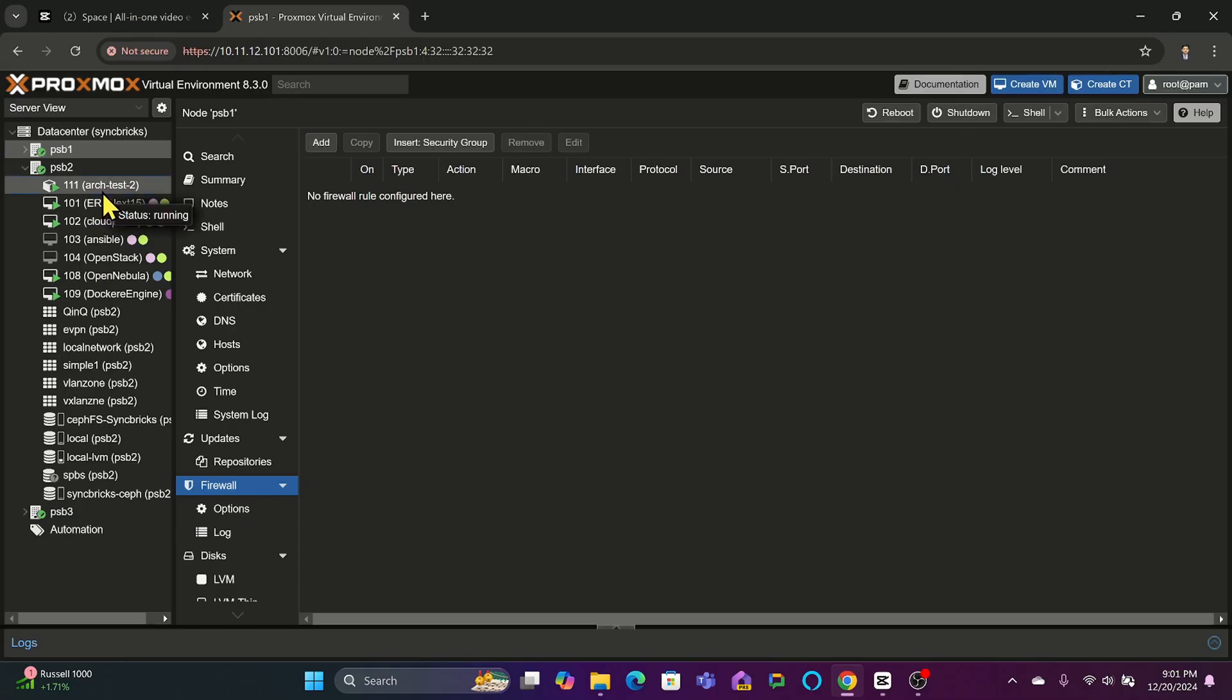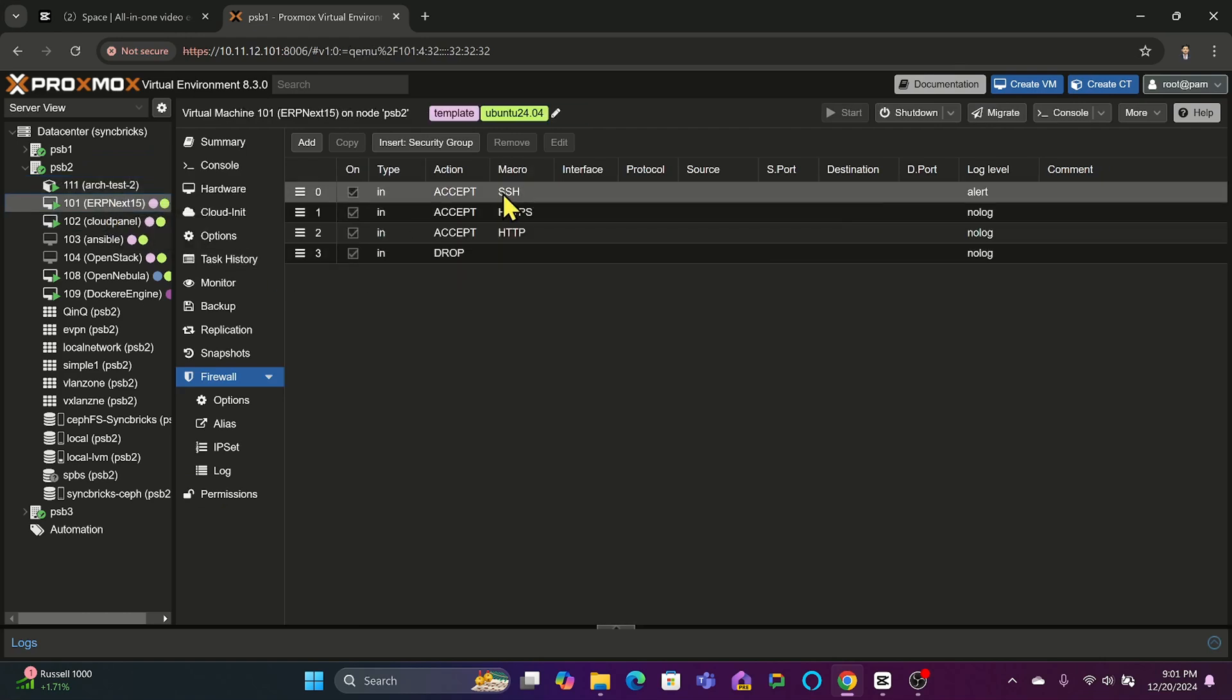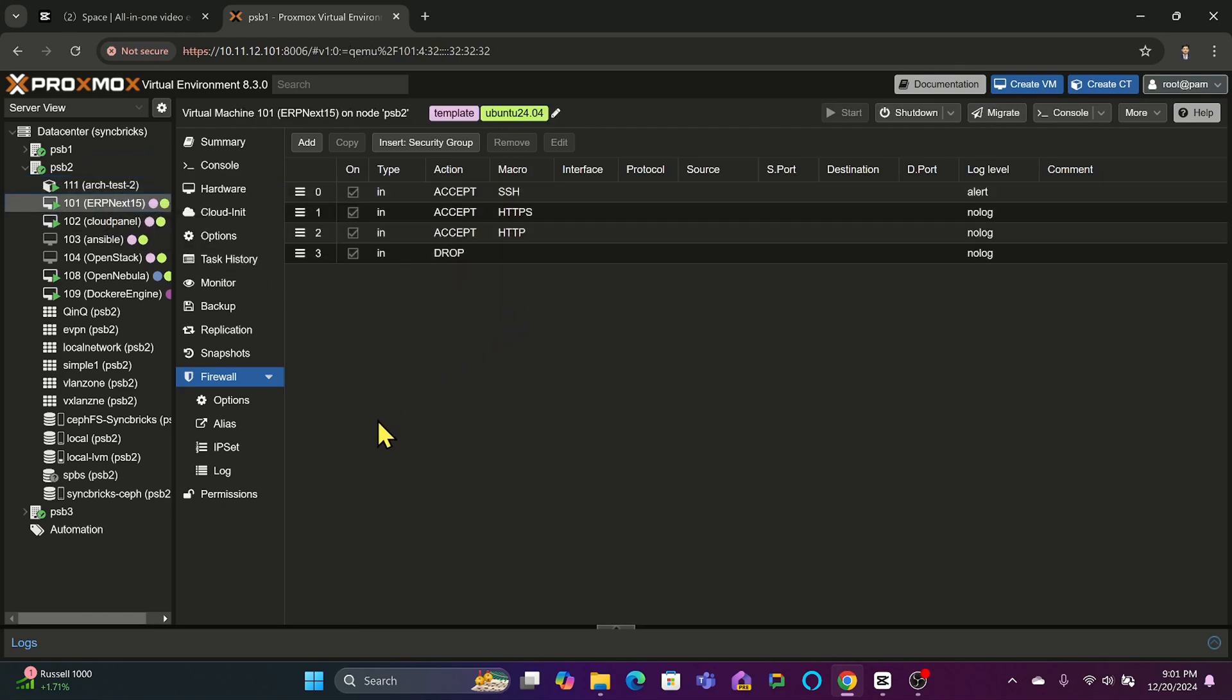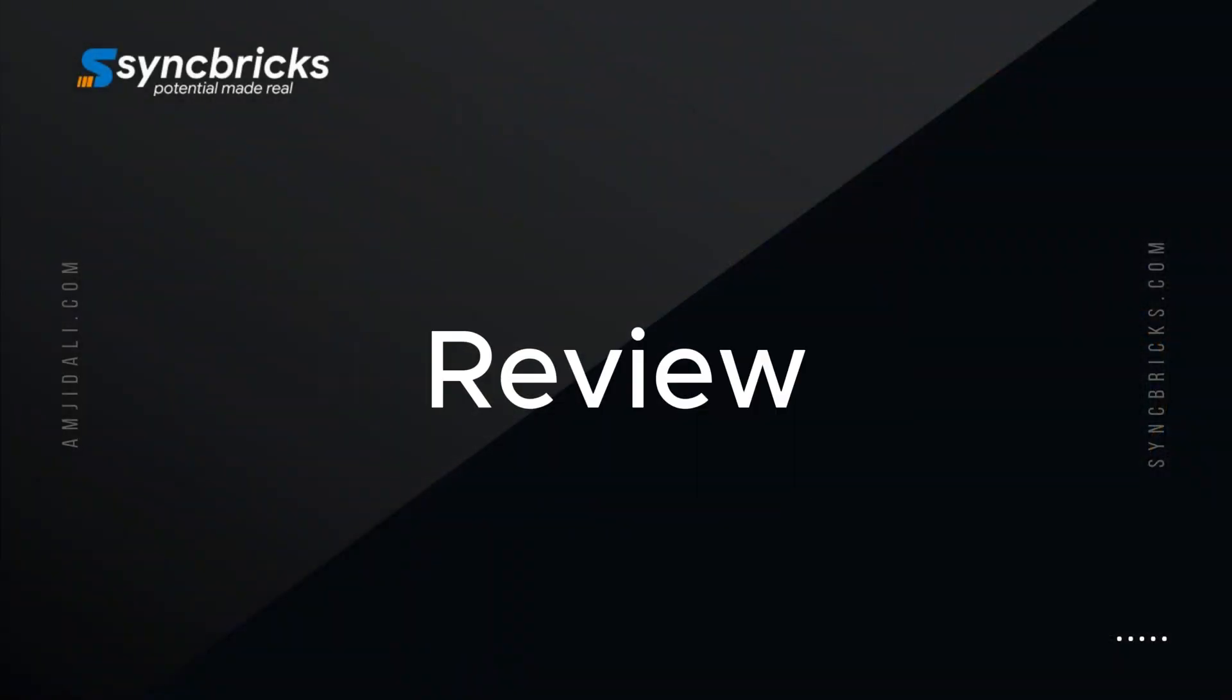At the VM level, it is ideal for protecting critical services by limiting access to specific ports or IP ranges. Theoretically, you will not be able to understand; we have to go practically.